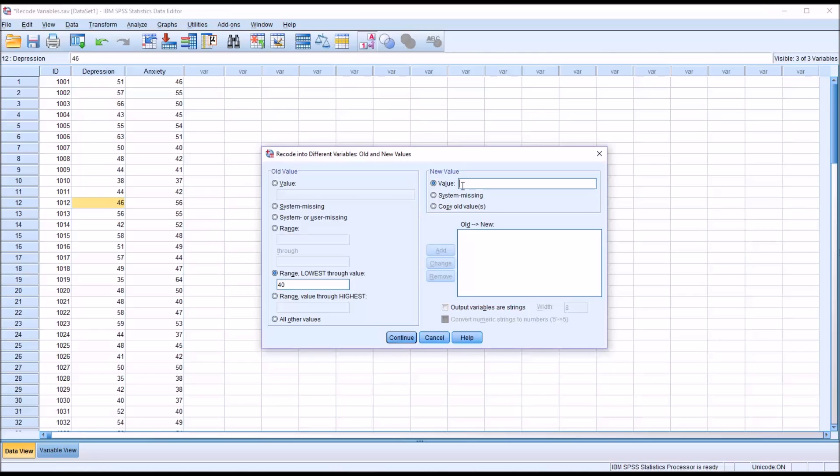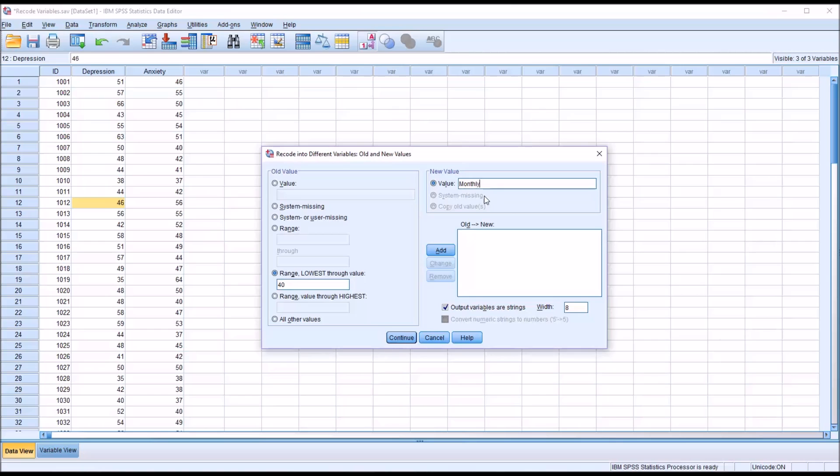But if we're going to use a string, I have to move down here and check output variables are strings, or else it'll throw an error. So I'm going to click this box, output variables are strings. Now I can type in the recode value, which will be monthly. I'm going to add that.